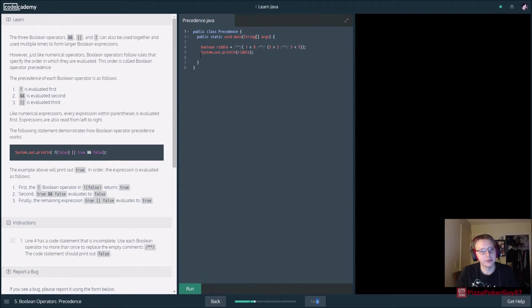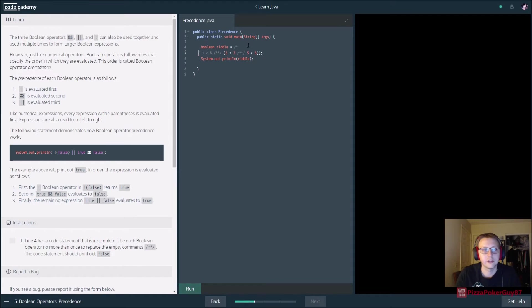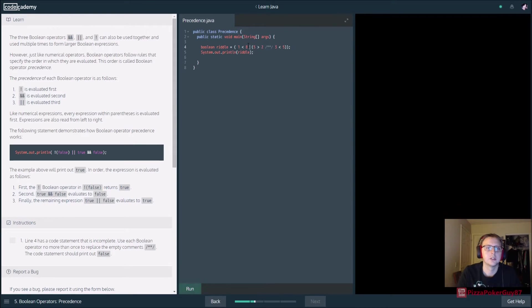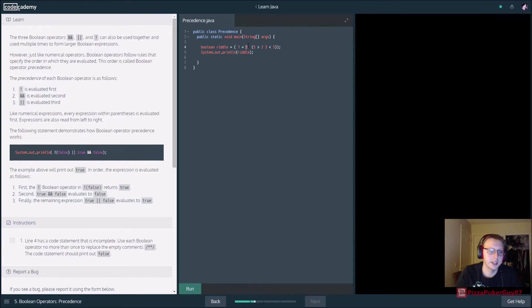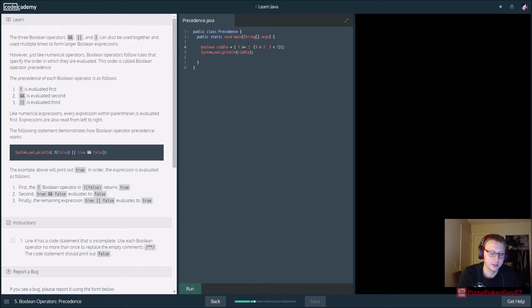Line four has an incomplete code statement - use each boolean operator no more than once to replace the empty comments. A multi-line comment is slash-star...star-slash. Let's take those out. We want to return false: is one equal to eight? False. One equal-to eight, or greater-than-or-equal-to eight. Then five is less-than two or greater-than two, and we'll use AND and change this to twelve.